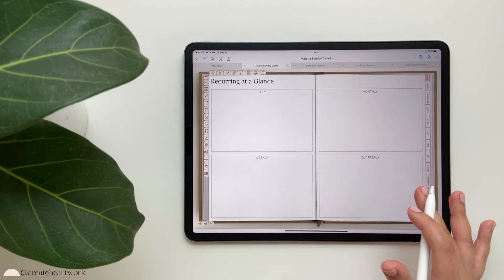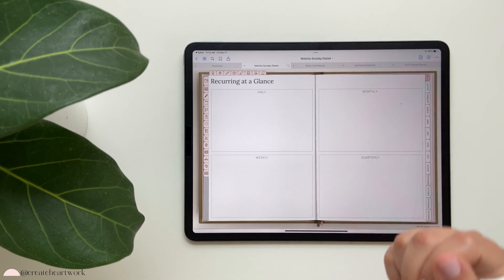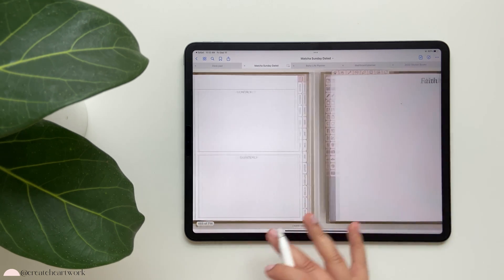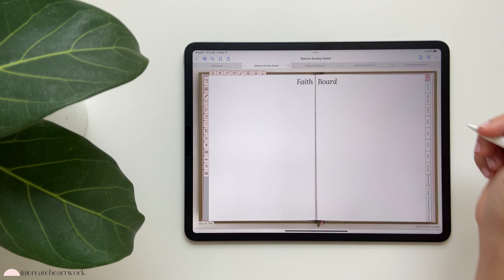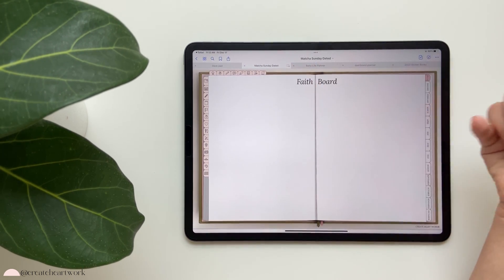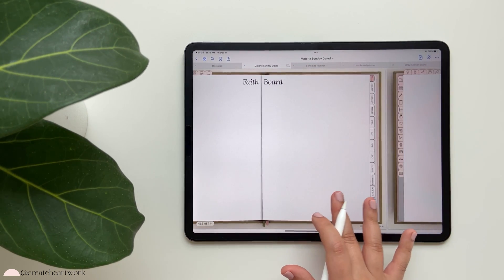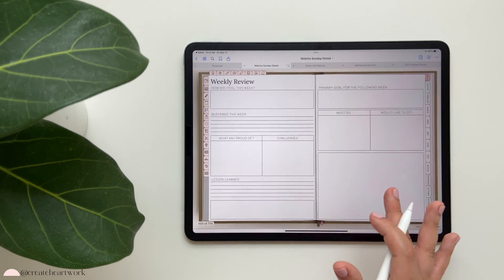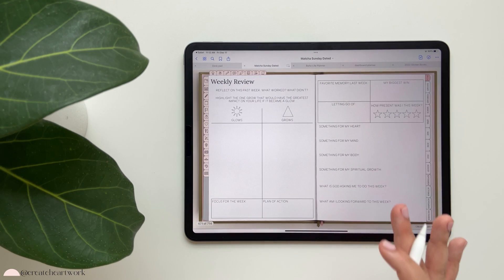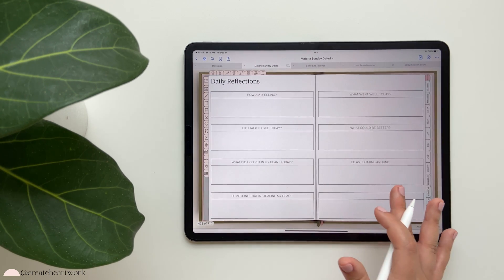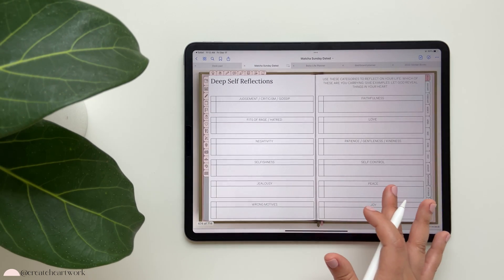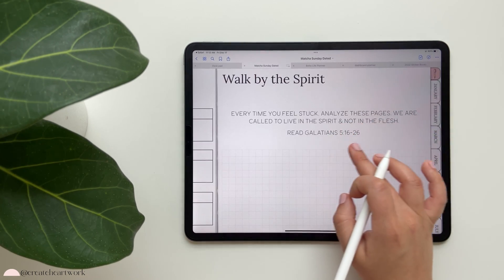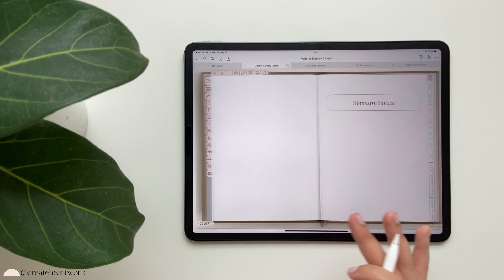Then you have your faith board - I'll be doing a video on how I set mine up and add images to it. The reflections tab has faith-related inserts you can add anywhere you'd like, including daily reflections and deep self-reflections. A Bible verse sums it all up.